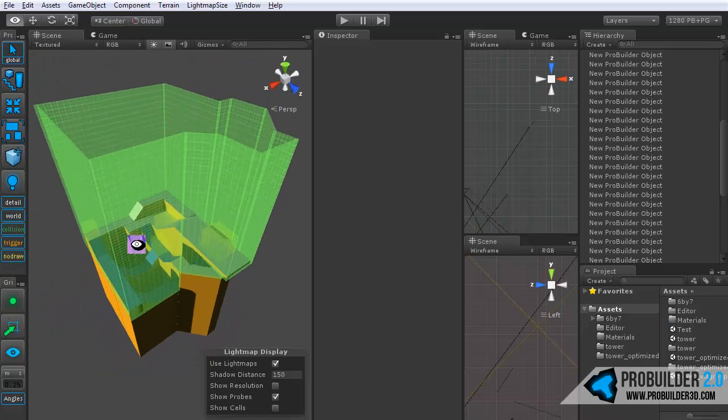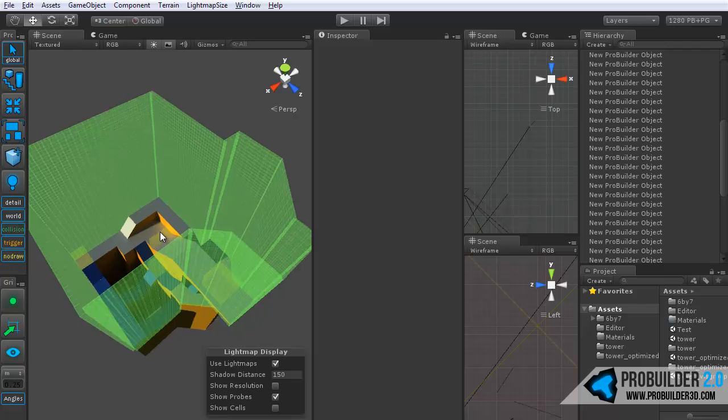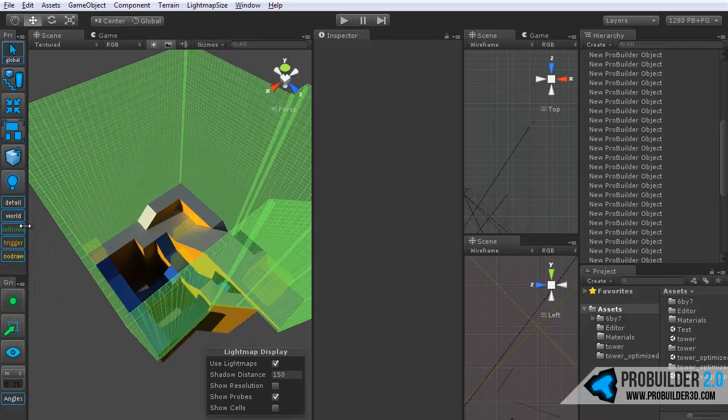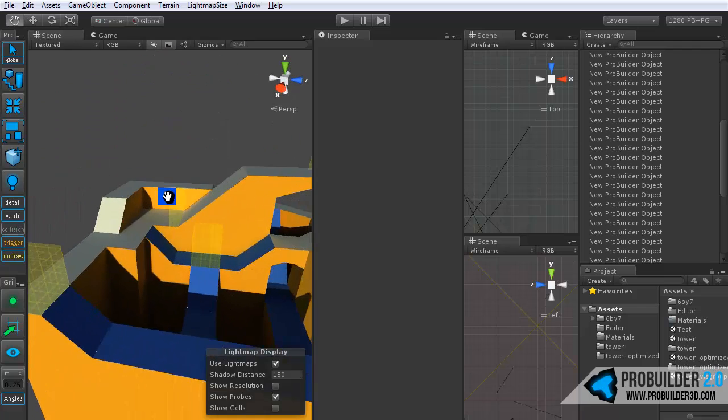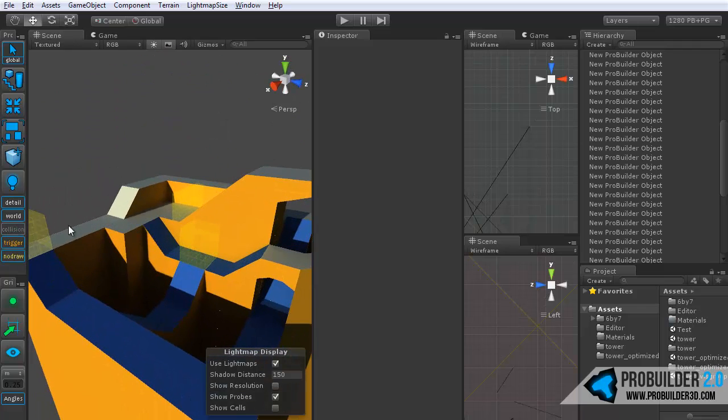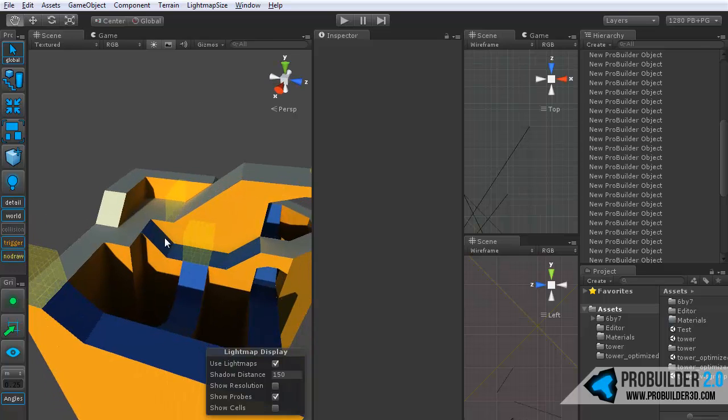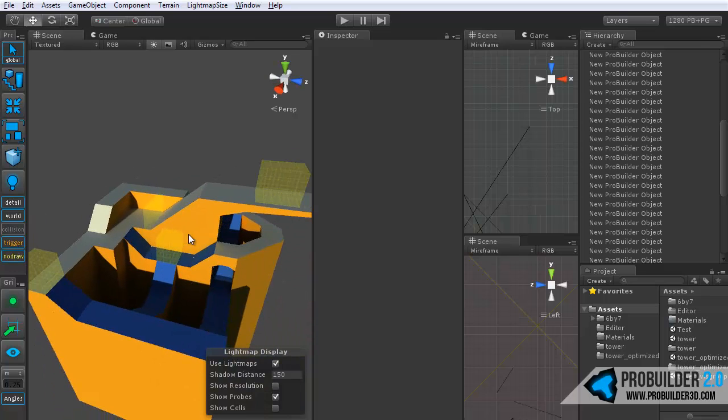So that's the VisGroups panel. Lots of uses for that, probably mainly the detail and collision trigger and no draw. So thanks for watching, and we'll see you in the future tutorials. Thanks.